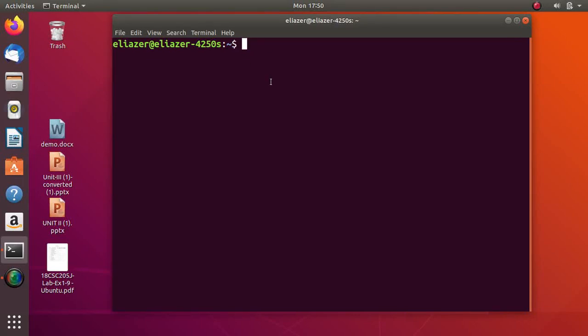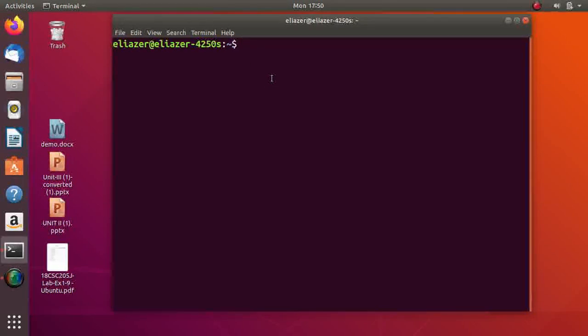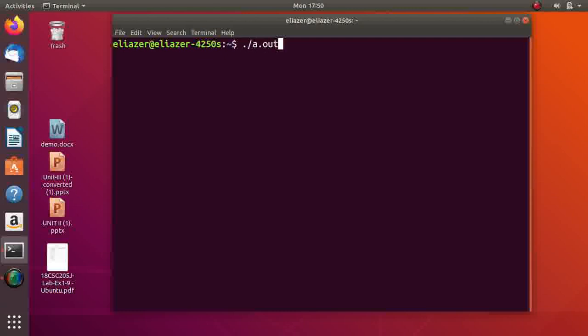Why do we execute executable files with a dot slash? For example, when you execute your C program, we execute like this: ./a.out. Because our path doesn't have execute permission, so whenever an executable file is executed by the user, the operating system checks whether the path is available in the PATH environment variable.